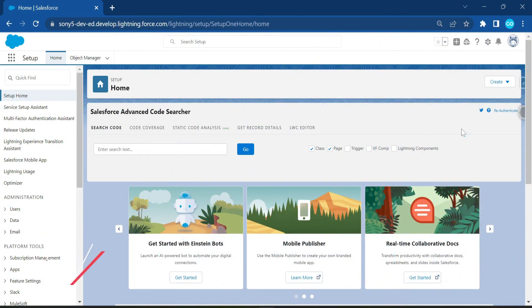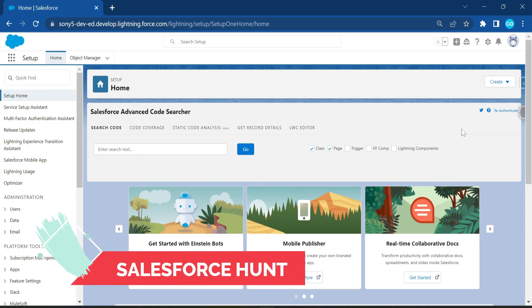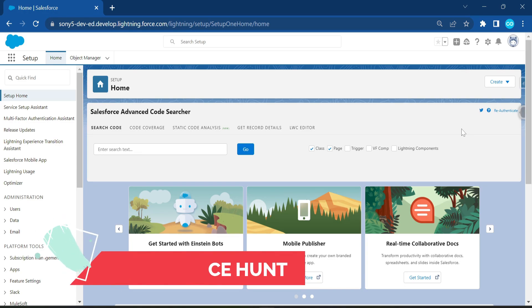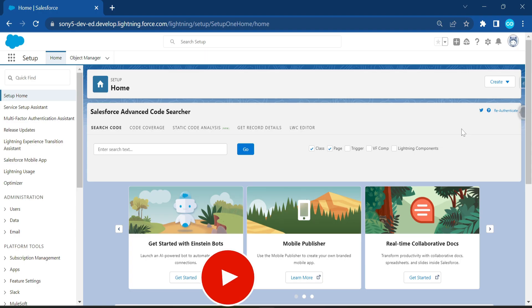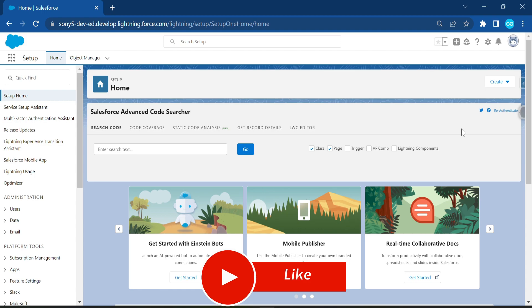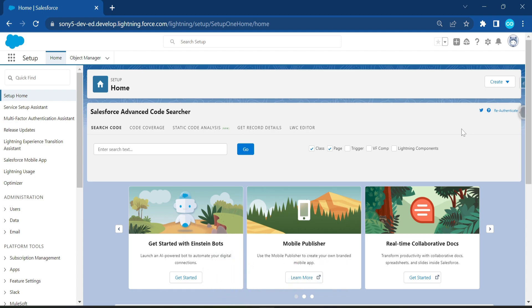Hello everyone, welcome back to my YouTube channel Salesforce Hunt. This is Rohit and today I'm going to show you the Lightning Email Template Builder without a single line of code. This is a new feature you need to learn. If you need to build any email template in Salesforce, no need to worry about code — you can just use drag-and-drop functionality.